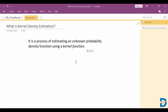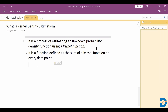When you have a dataset with some unknown distribution, we use kernel density estimation to get the probability density function. It gives you a kernel function for each data point and finally sums up all the kernels. It is a function defined as a sum of kernel functions over every data point.